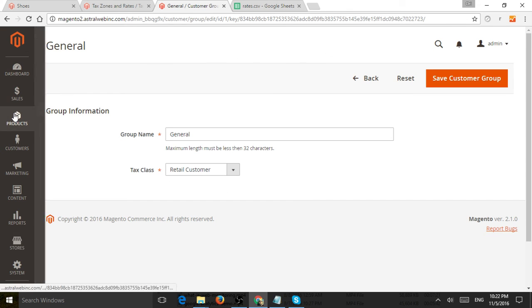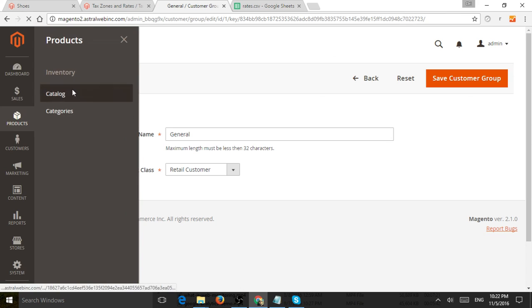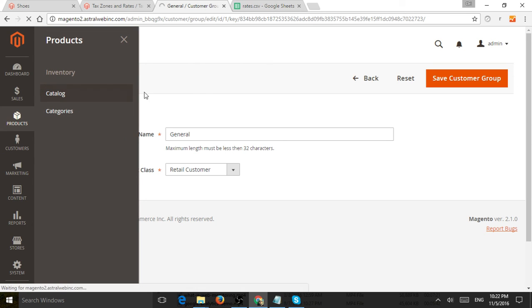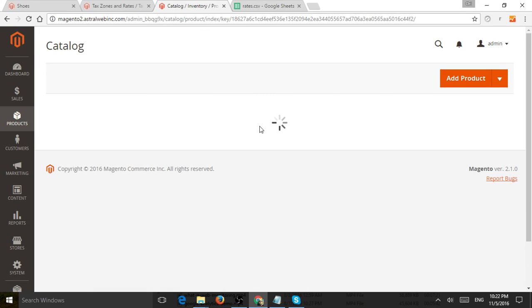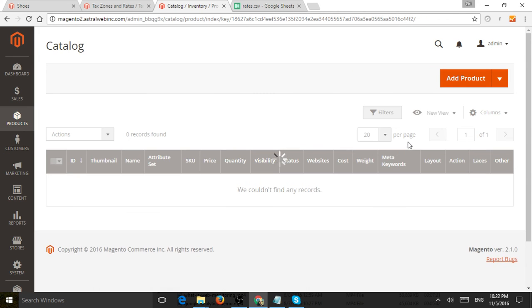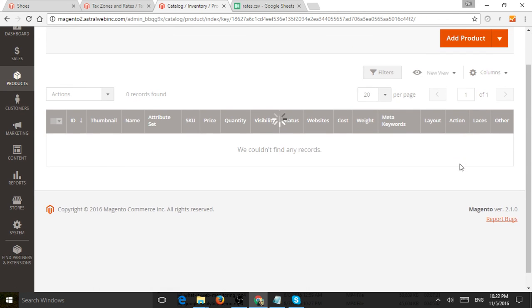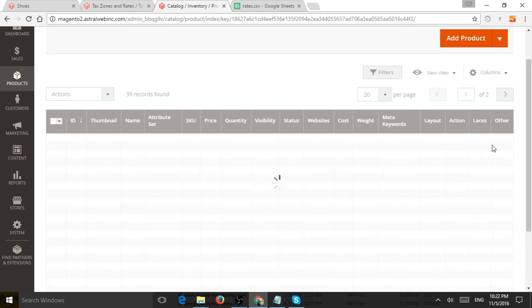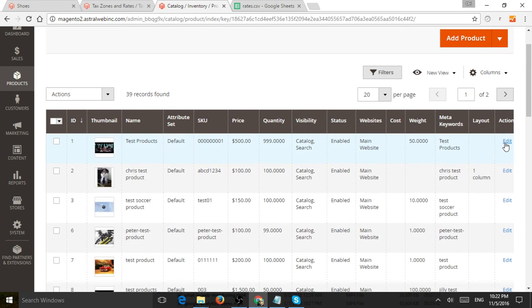The second thing is when you edit an actual product, you'll have to set up the tax class for the product itself. So let's edit just an example here on the site.